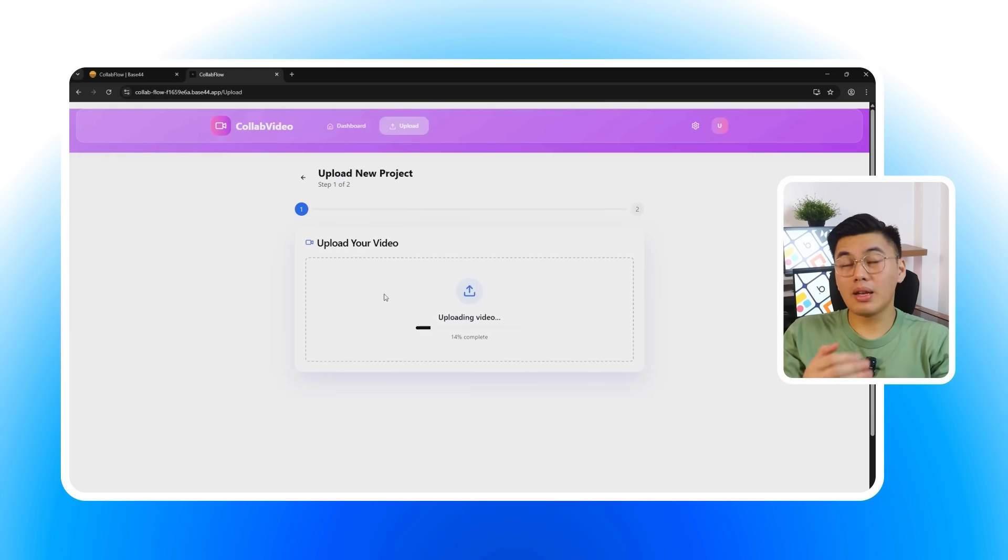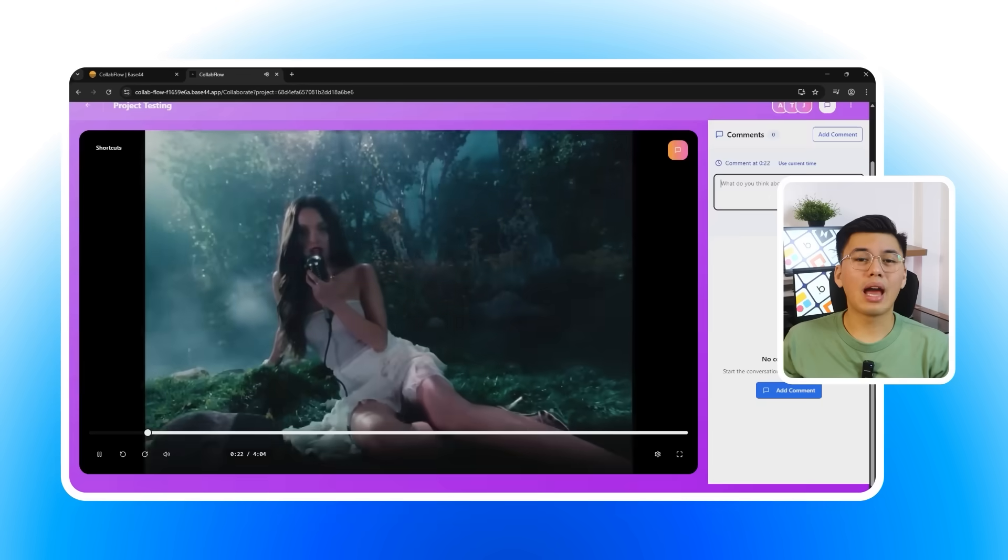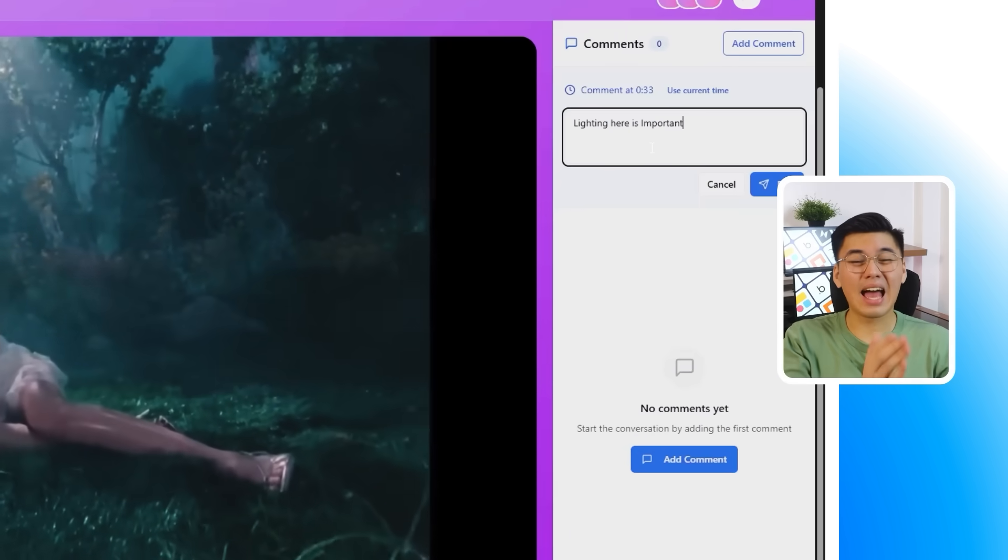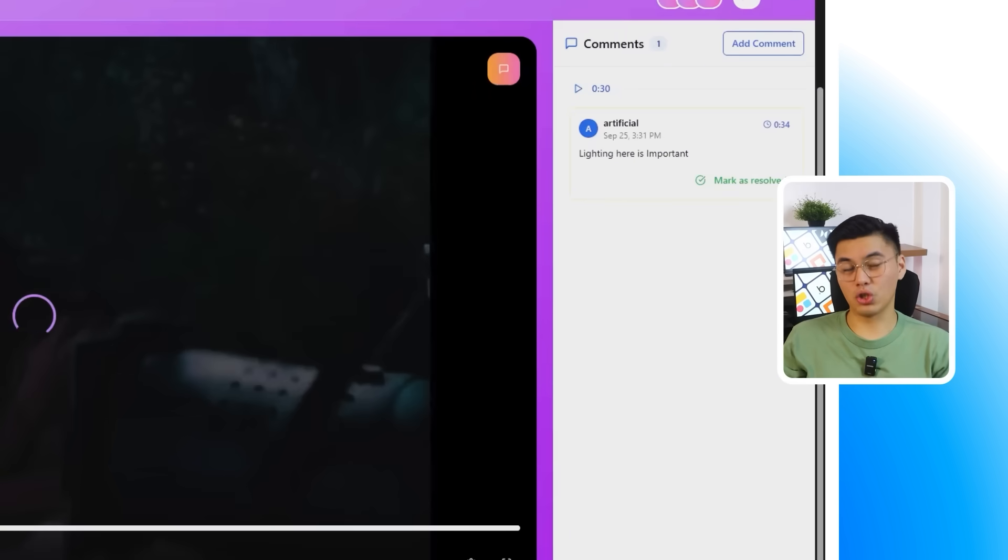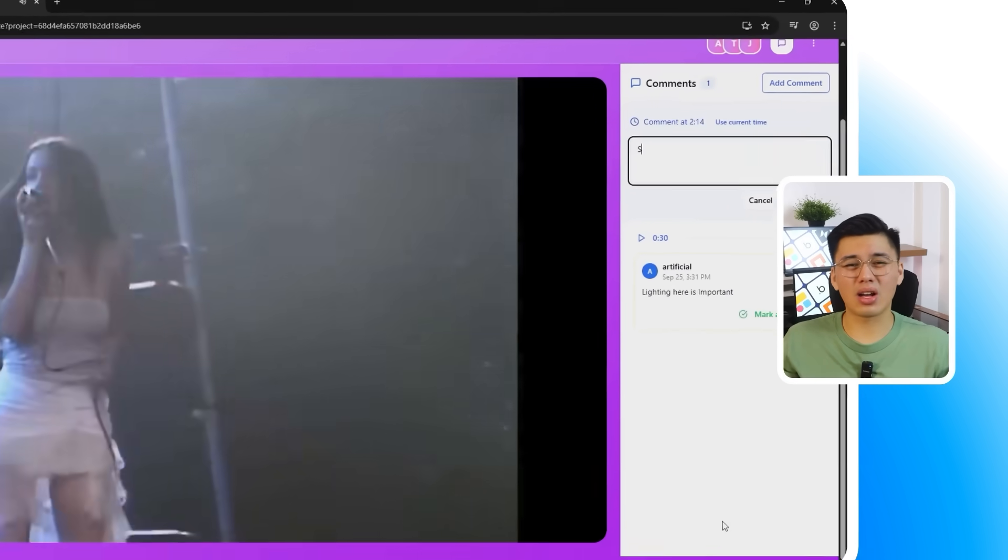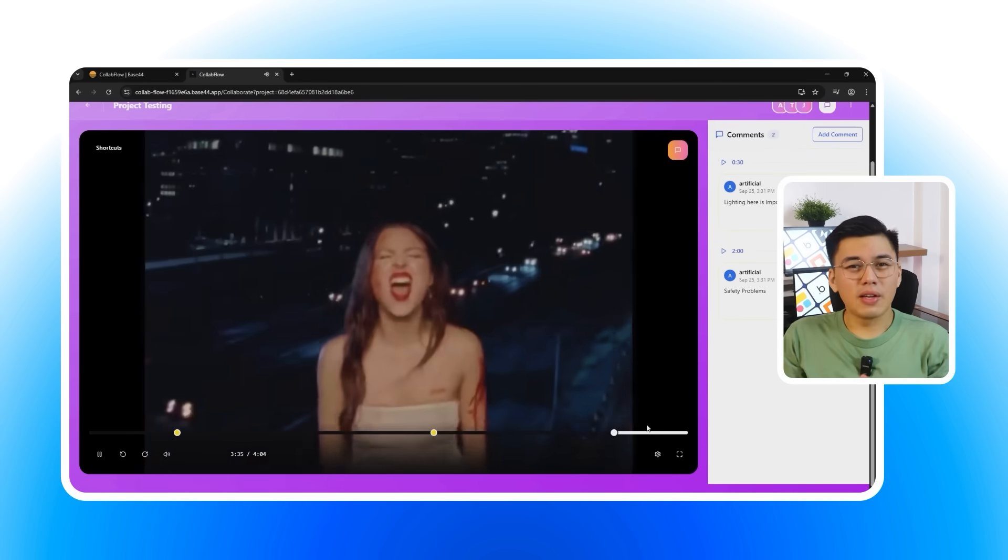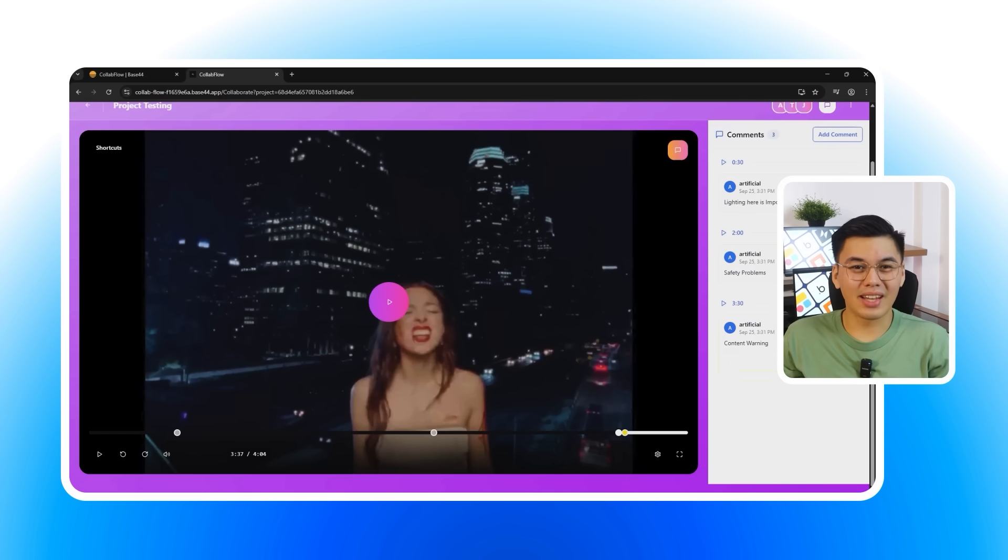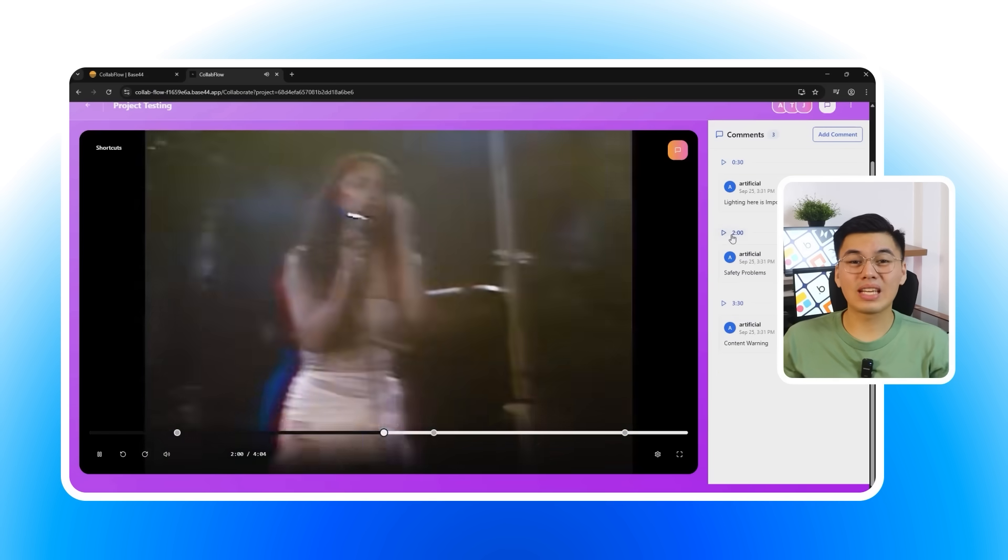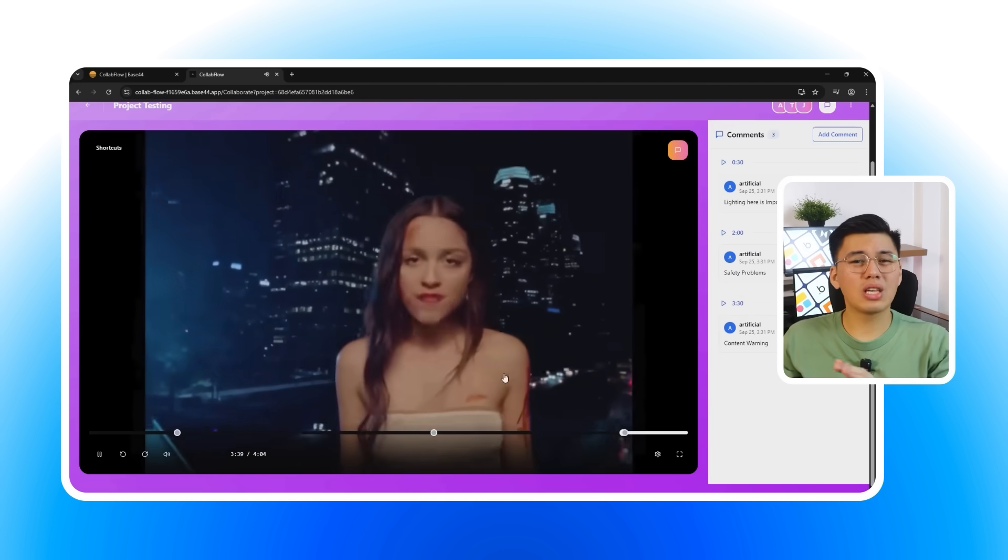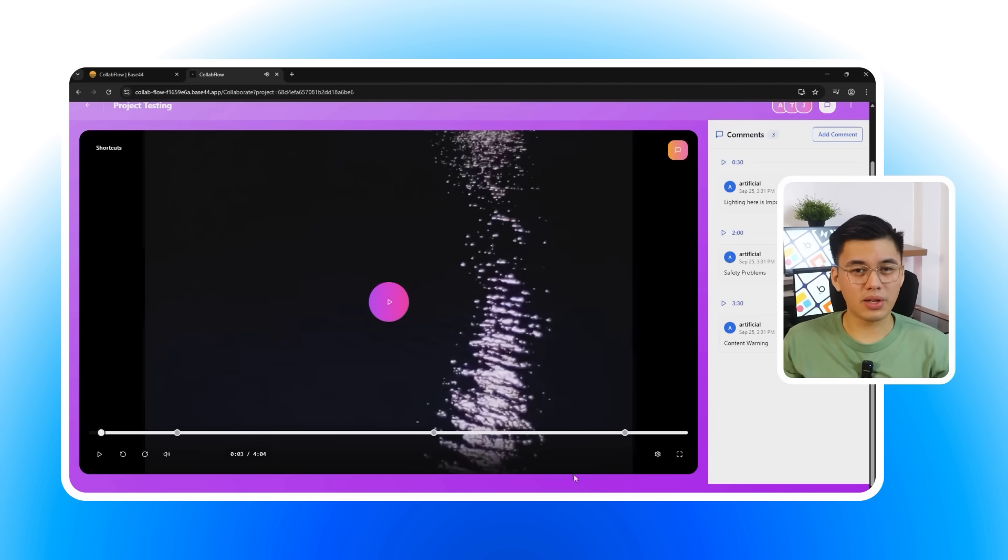Alright, let's actually test the website we built. I'll upload a demo video, and it plays right inside the app without any extra setup. Now, I'm going to add timestamped comments, and each one locks to the exact frame I choose. That's huge for collaboration because feedback doesn't get lost in Slack threads or long email chains. If you've ever tried reviewing video projects across different tools, you know how much context gets lost. Base 44 keeps the feedback anchored in the app itself, which saves time and prevents mistakes when you're making revisions.